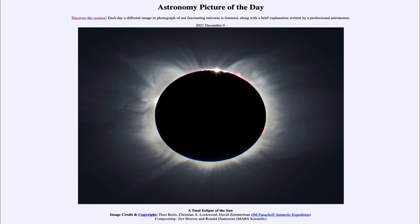That only happens if everything is lined up just right, which is why we don't get an eclipse every new moon. The moon's orbit is tilted a little bit relative to the plane connecting Earth and Sun, and that means the moon can be a little above or a little below the Sun. Most of the time at new moon, the moon will be a little above or below the Sun.